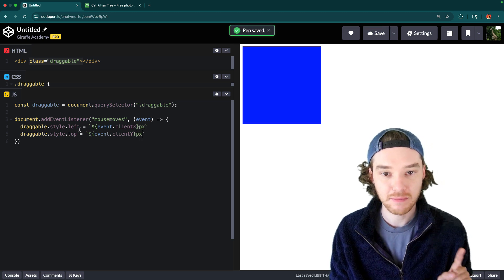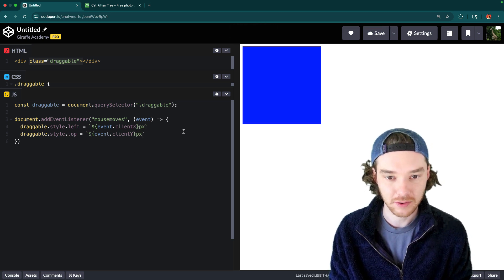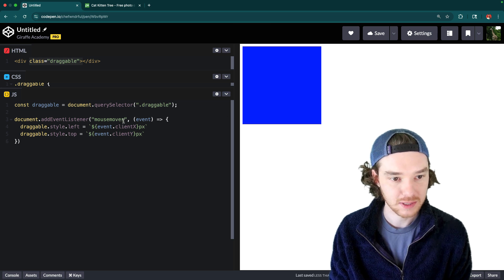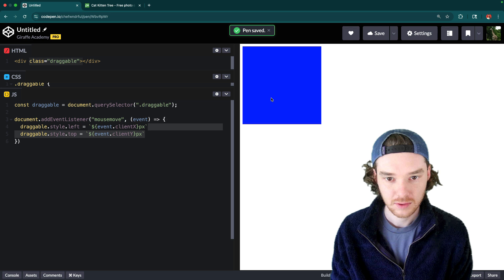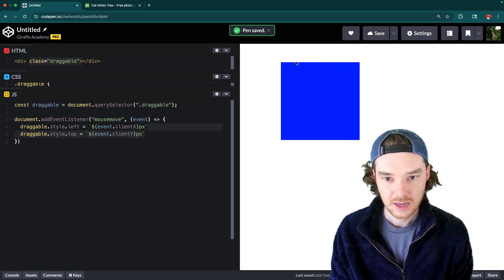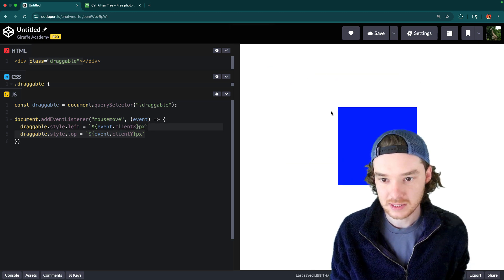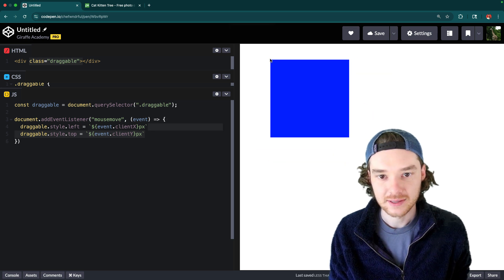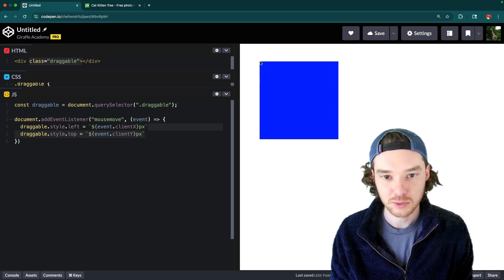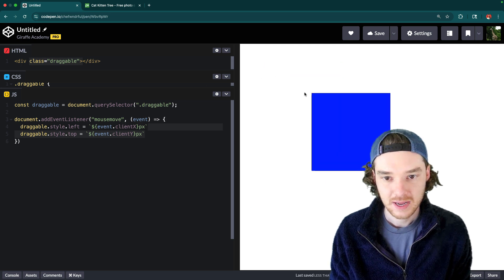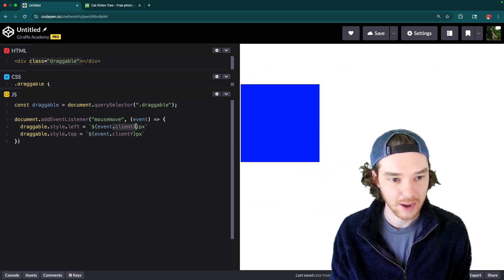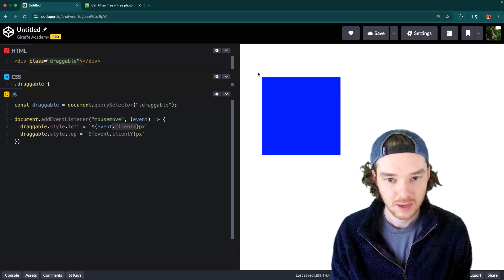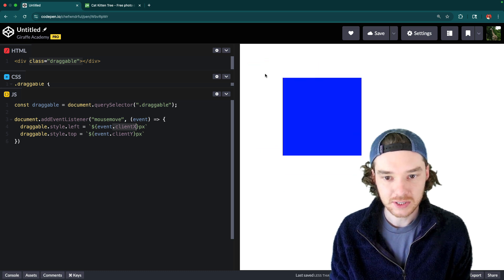Now whenever I move the mouse this element should follow it. You can see here — I had 'mousemoves' which should just be 'mousemove' — and whenever I move the mouse the element follows around, with the pointer in the top left corner of it, from the clientX and clientY values.